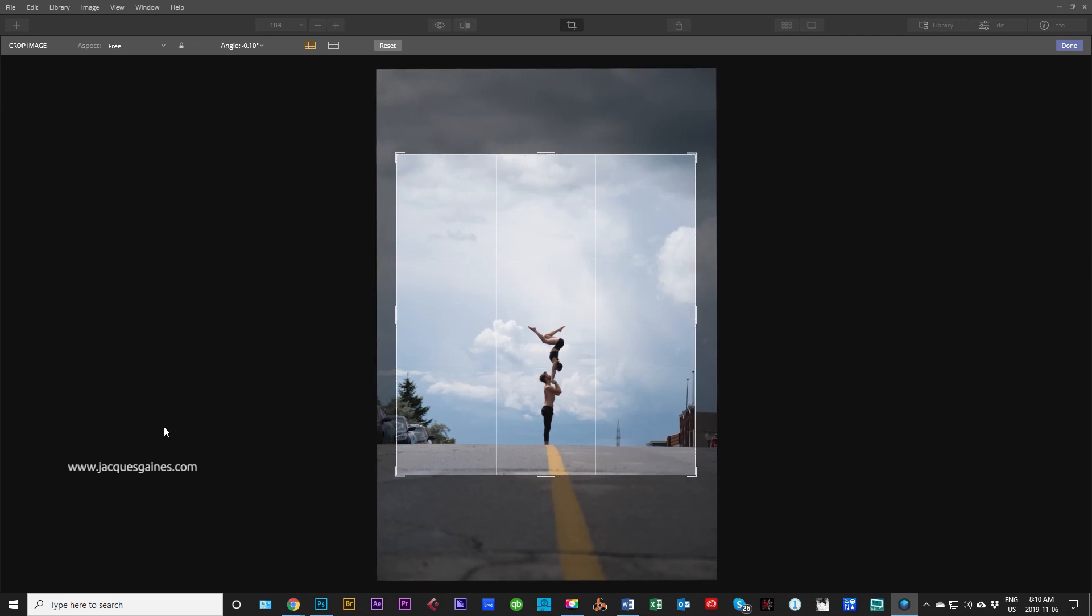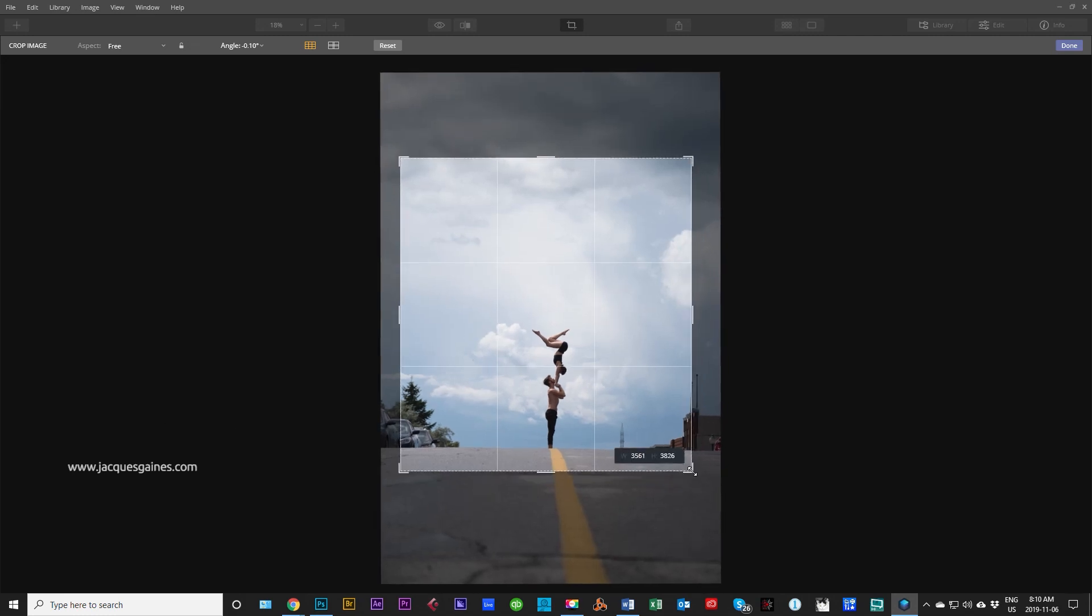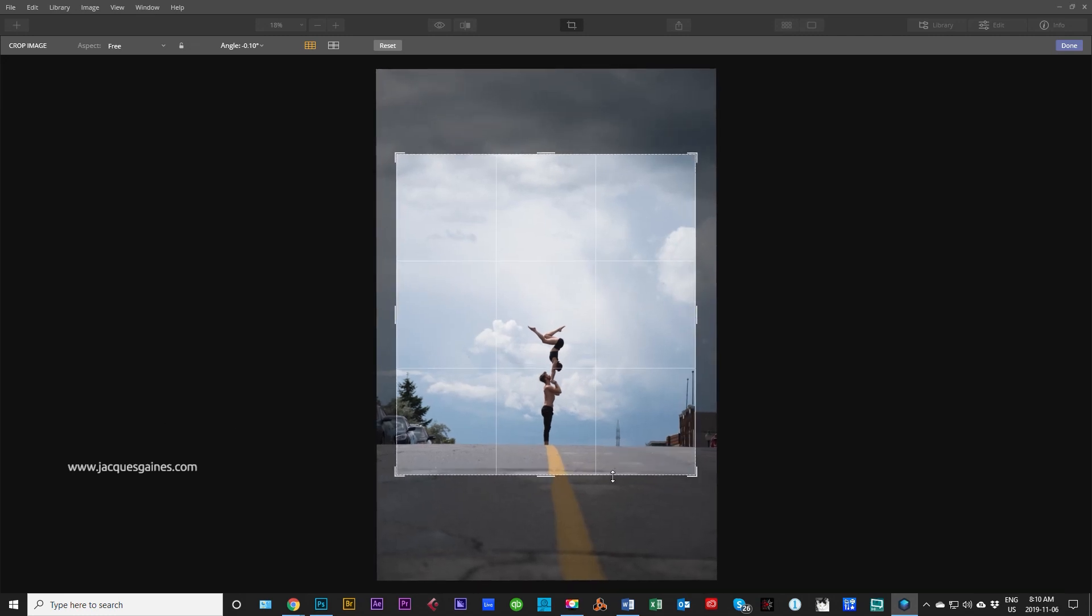So let's see your Instagrammy. Now there you go. So you can play with that and have fun with that.